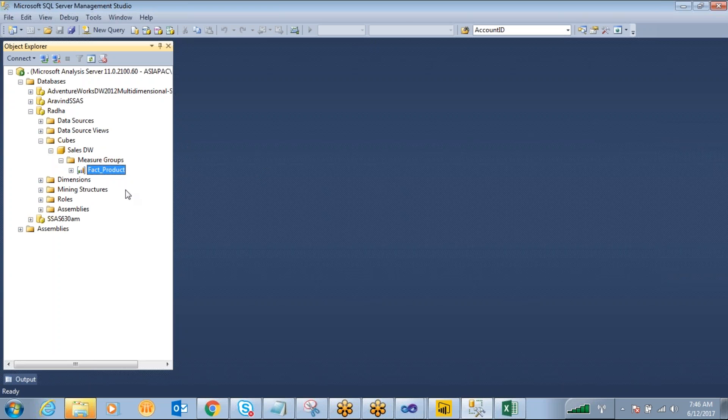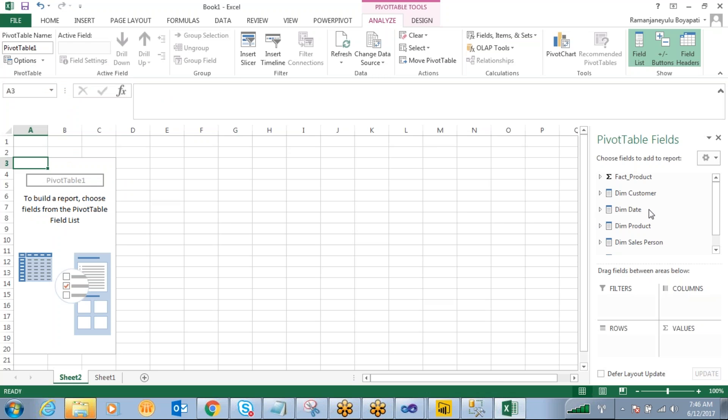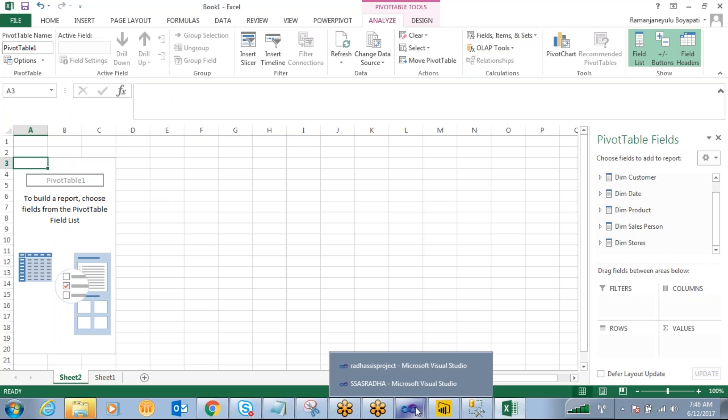See, right now I have only one major table. So that is the reason Excel we got only this one. So now what I want to do? I want to reprocess this cube.